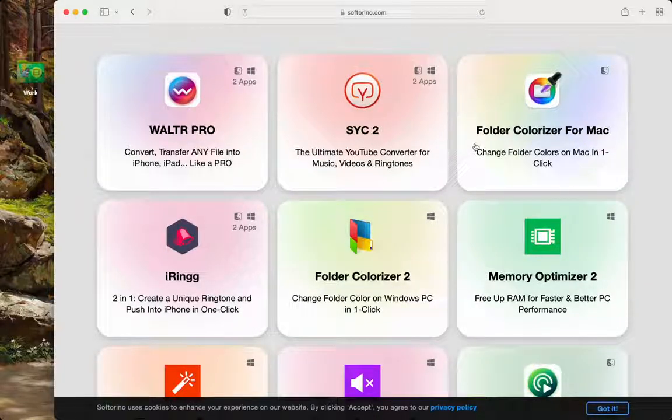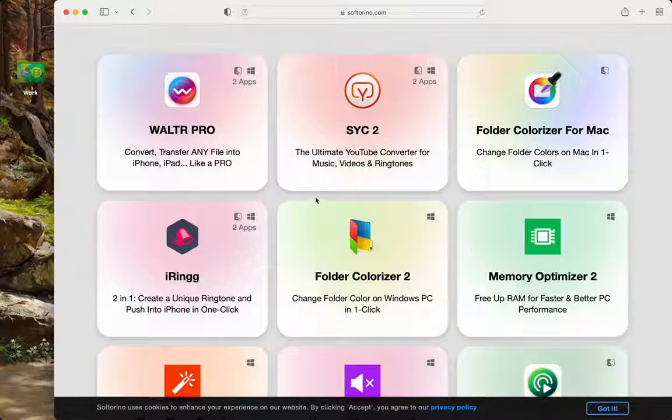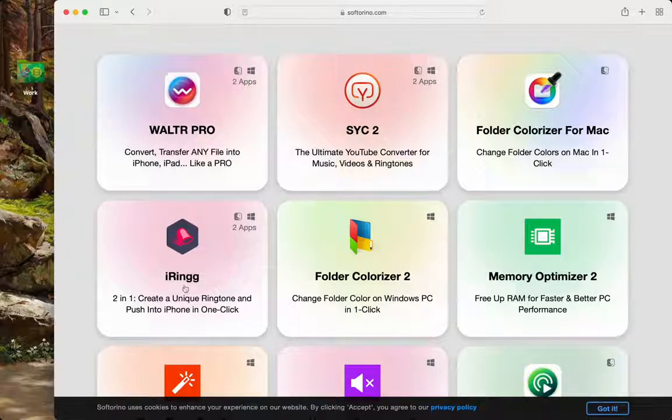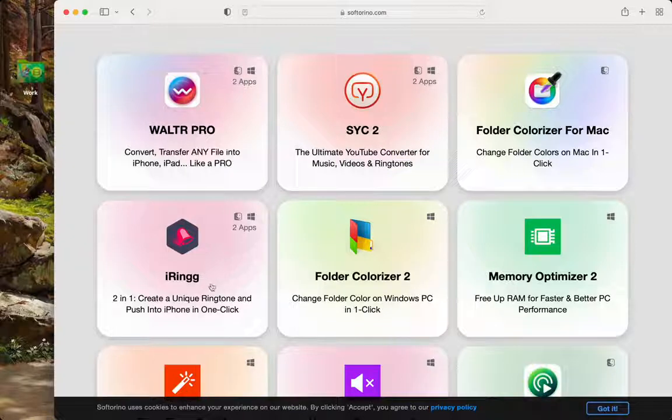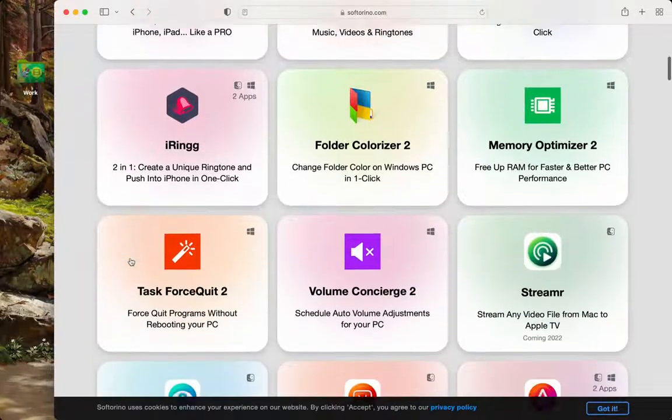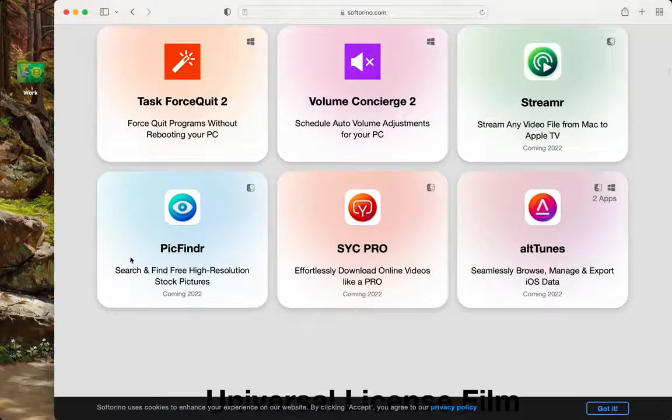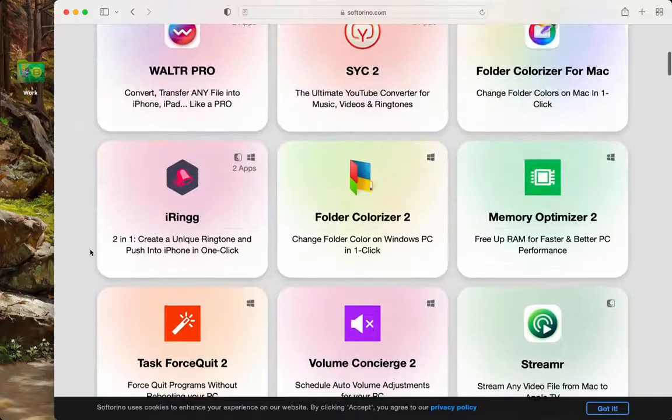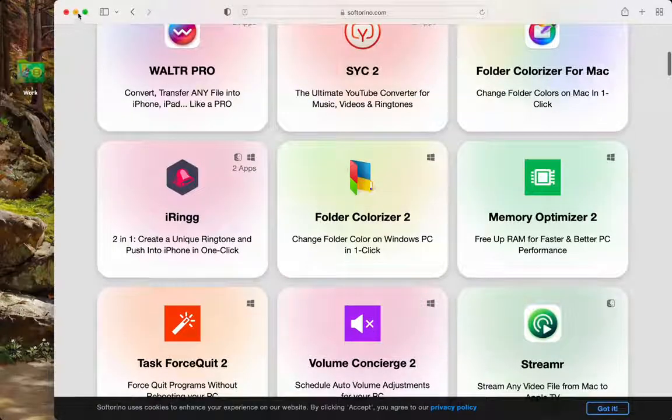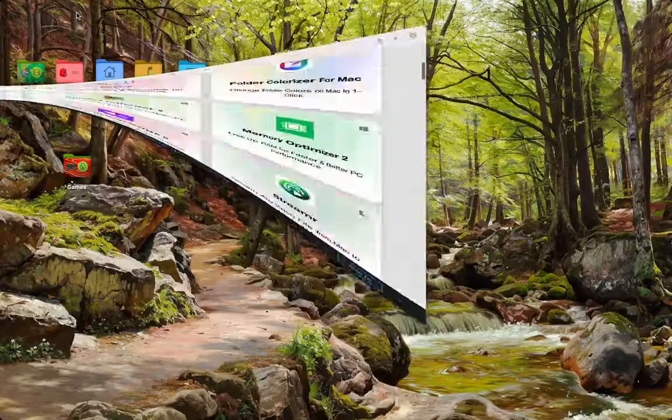We just showed you folder colorizer for Mac, and there is iRing. I have still yet to use this one, but this one seems like one of the best ones out there. We'll leave the rest of these applications for later.